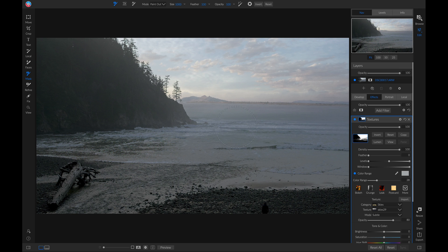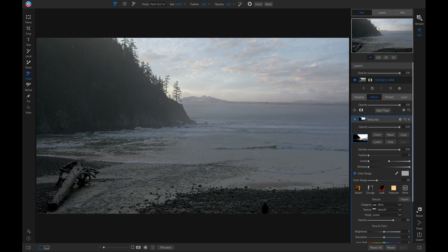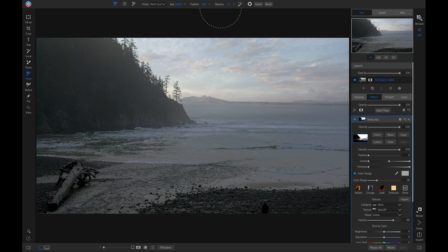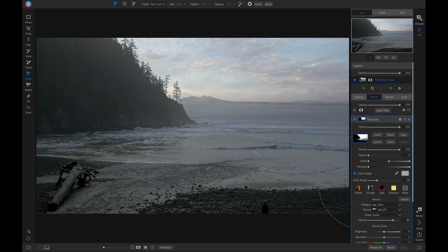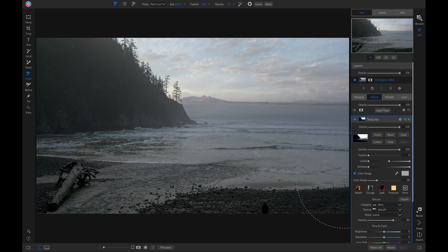But the filter obviously looks a little crunchy and awkward down here in the water. So I'm just going to grab my masking brush, I'm going to head up to my opacity, and I'm going to lower it to about 50%. Now I'll make my brush size really big, and I'll just brush this out a little bit at a time from my scene.